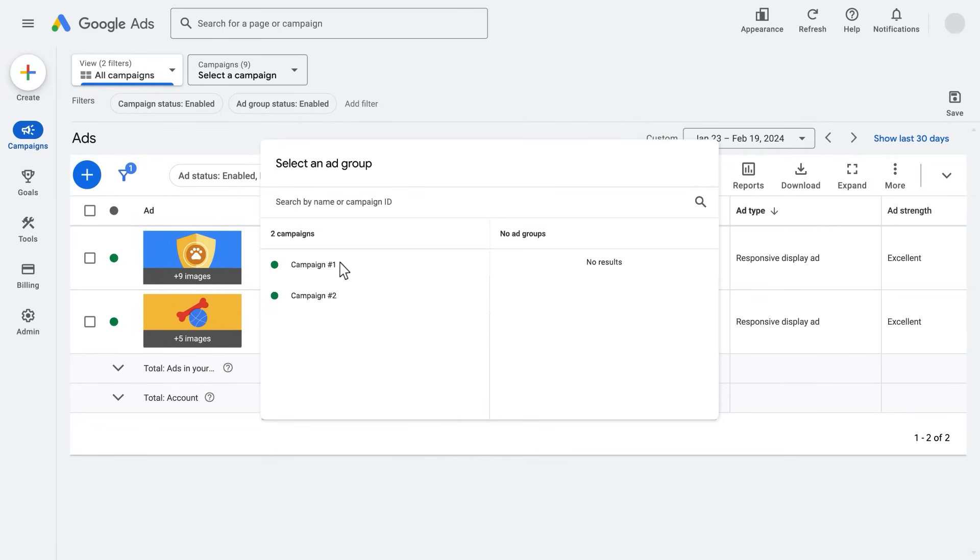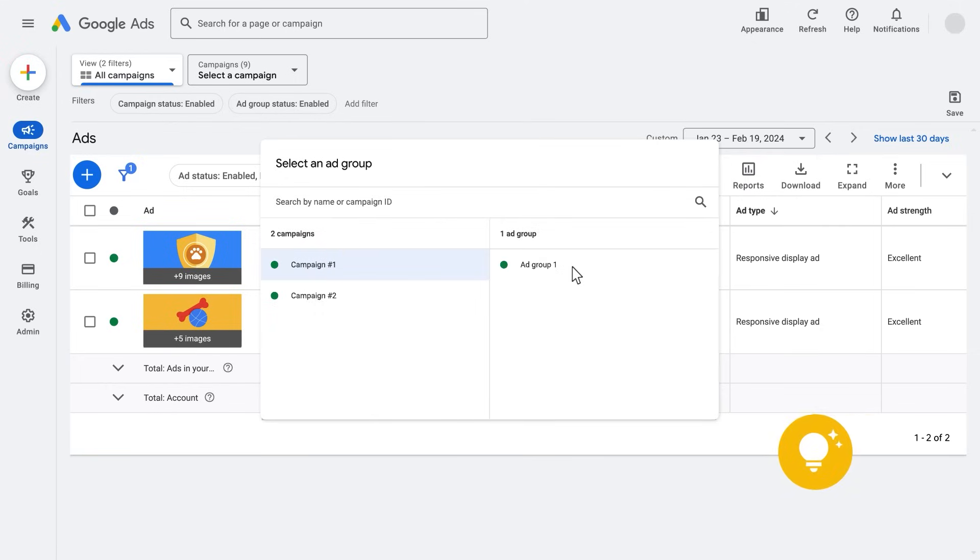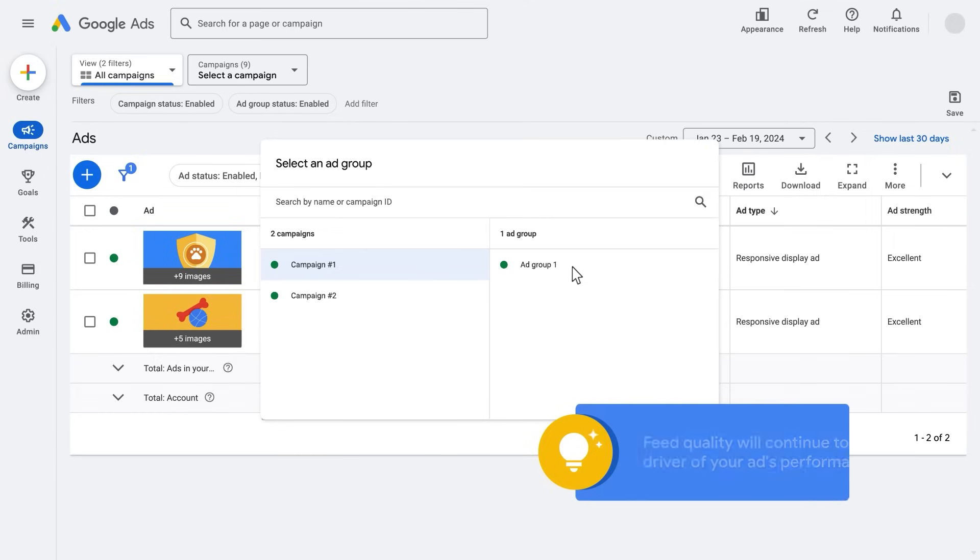Select an ad group. If you want your responsive display ads to support dynamic remarketing, make sure your ad group or its campaign is attached to a merchant center feed. For dynamic remarketing ads, feed quality will continue to be the driver of your ad's performance.